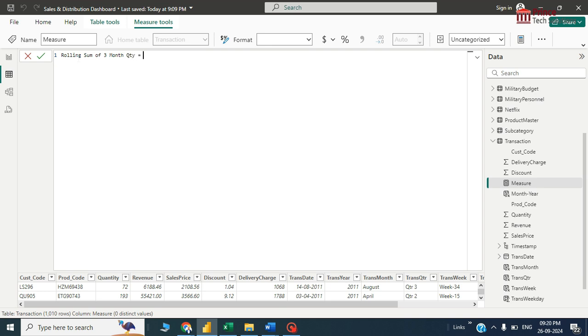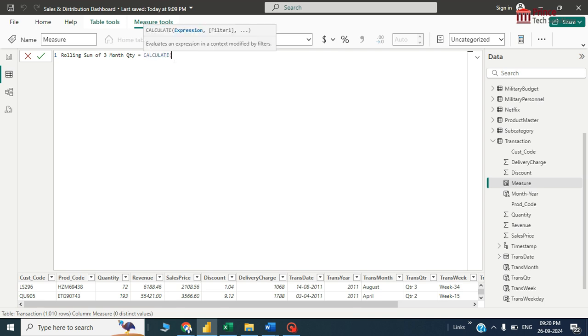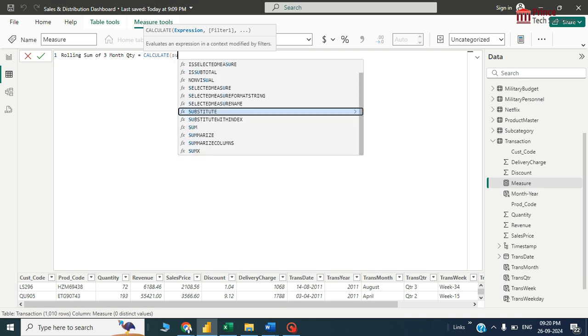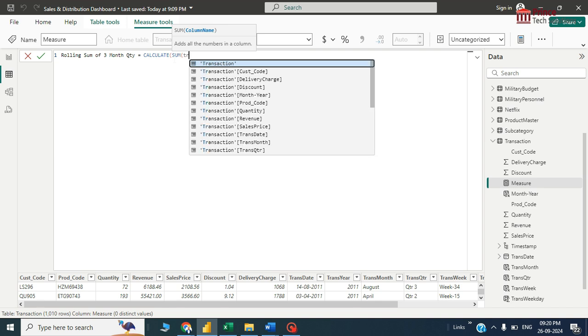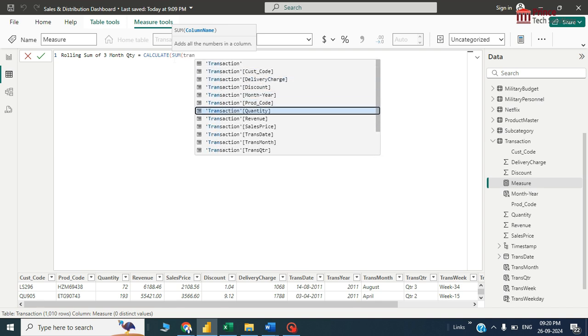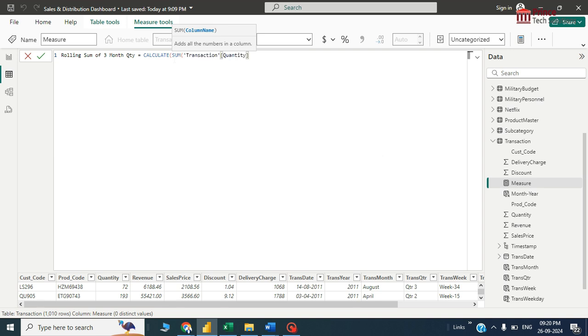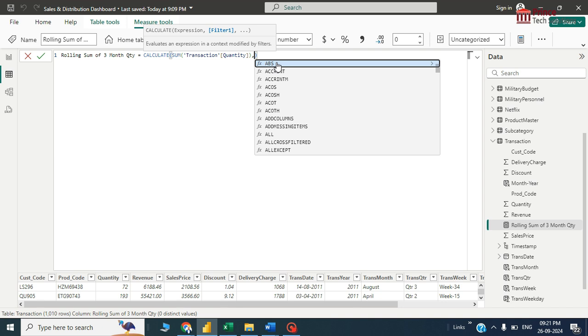In this function I'll have to write as calculate. Calculate is a function which will give a save to multiple methods. Here I'll have to write sum of quantity. Normal sum will just give you summation of overall data, but calculate function will give you summation of overall data followed by multiple conditions. Conditional sum.